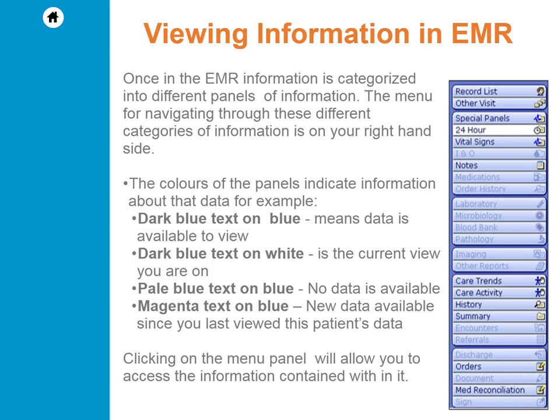Once in the EMR, information is categorized into different panels of information. The menu for navigating through these different categories of information is on your right hand side. The colors of the panels indicate information about that data. For example, dark blue text on blue means data is available to view. Dark blue text on white is the current view you are on. Pale blue text on blue, no data is available.